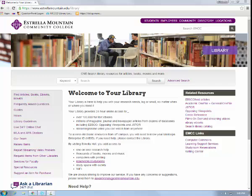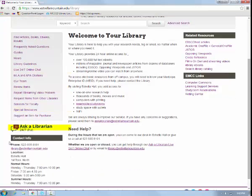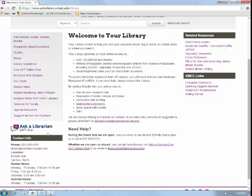If you have further questions, please visit a librarian at the library in Estrella Hall or use our free Ask a Librarian 24/7 chat service for questions online. The portal is located here on the library's homepage. Happy searching!